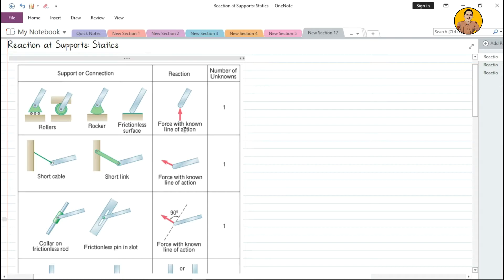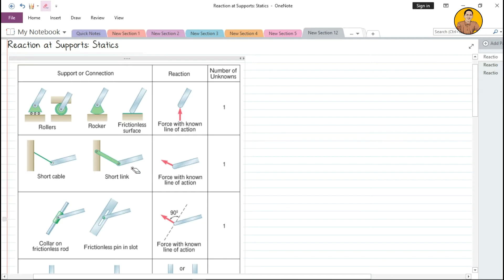For example, with the roller — think of it like a bearing. It can move along the x-axis, but it cannot move along the y-axis. Therefore its reaction is along the y-axis. Similarly, the short link cannot move along the direction of the link, so the force acting on that support is directed along the pin.